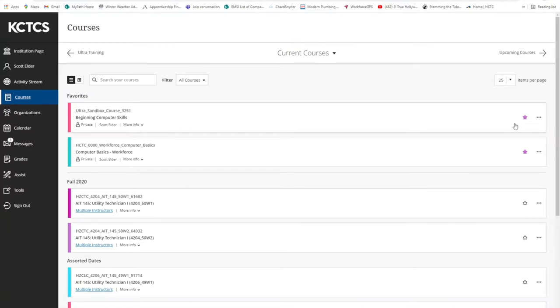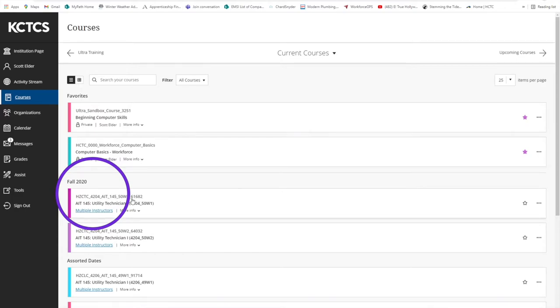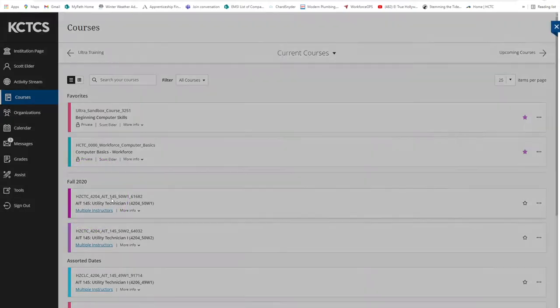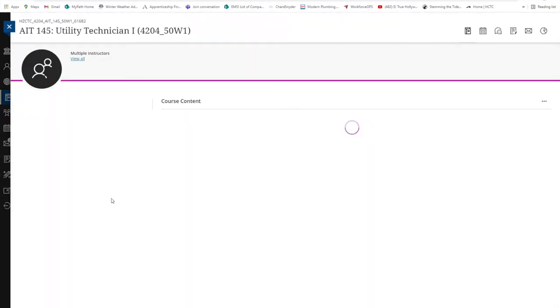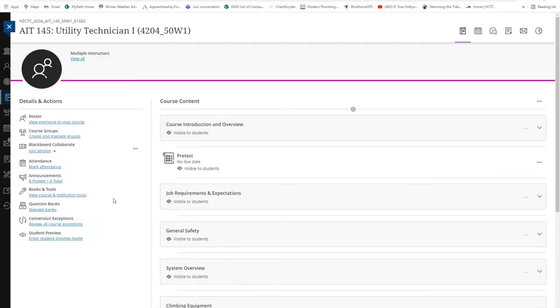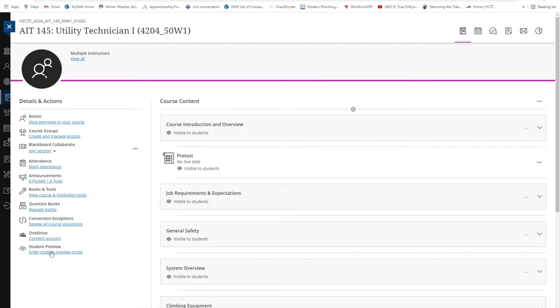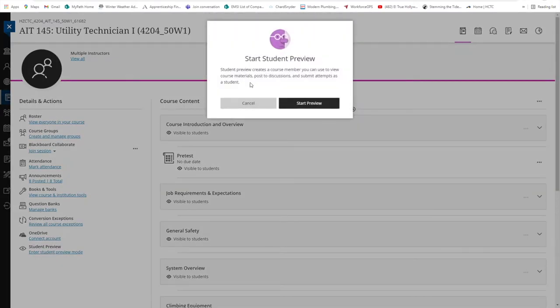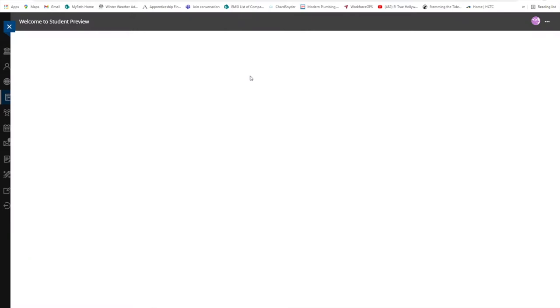Once you find the class that you are looking for, left-click on the title and you will be taken to that main page. As an instructor, I have access to features that students do not, so I will enter student preview mode so you can see exactly what it will look like when you log in.